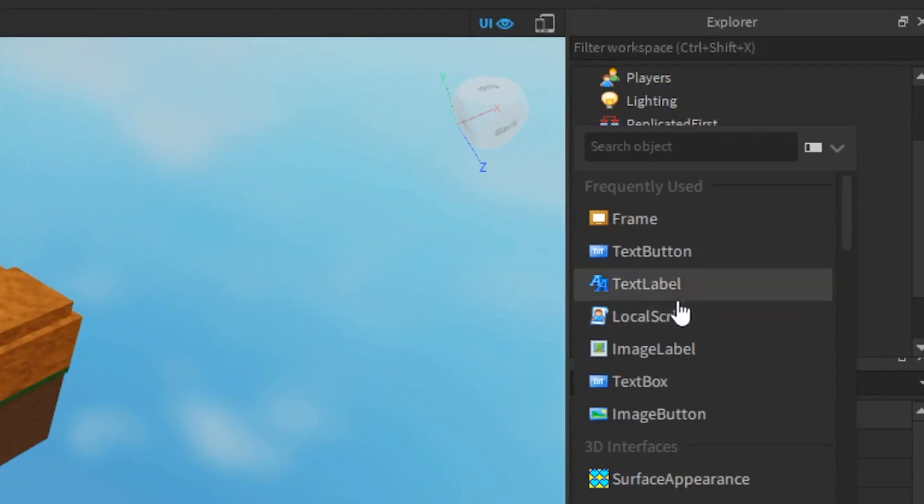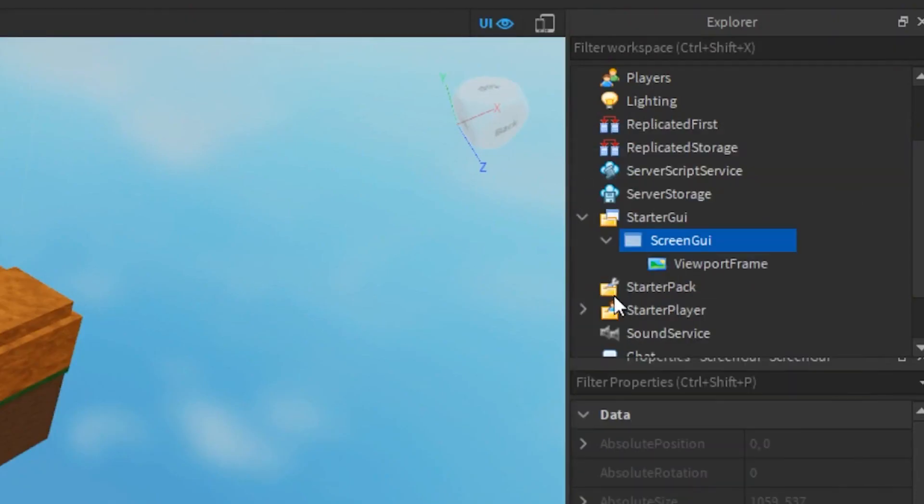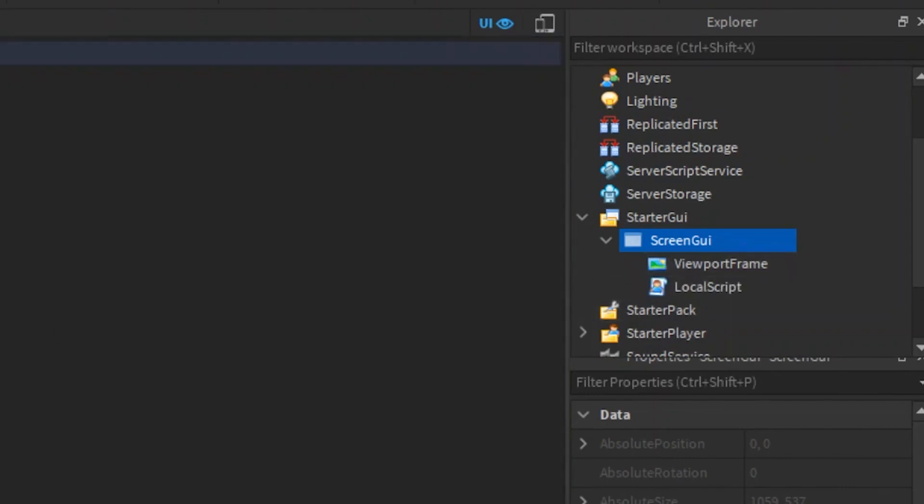Done. Now we insert the local script inside the same screen GUI. And now, we do the code.